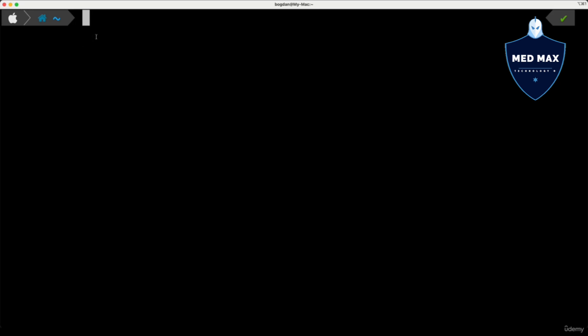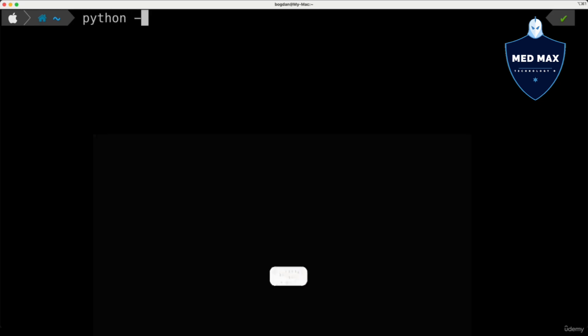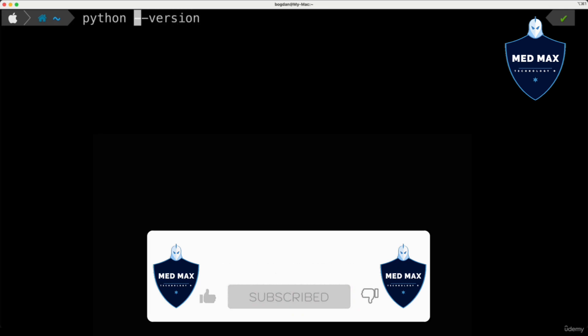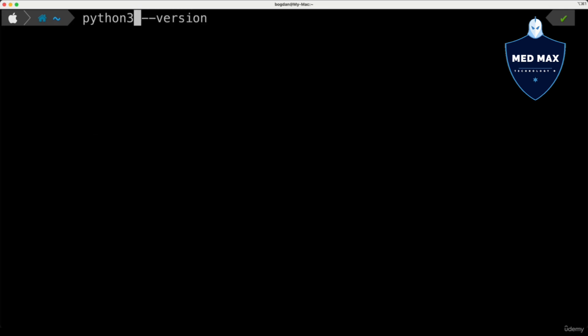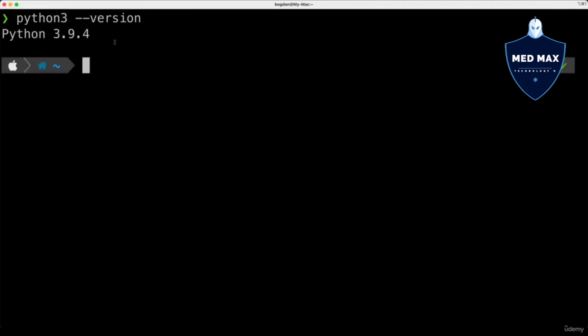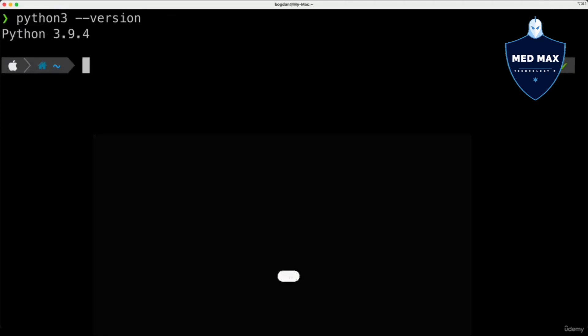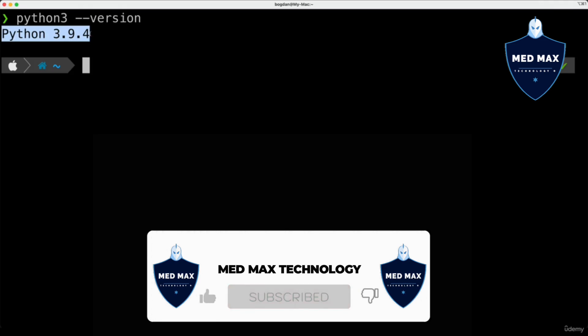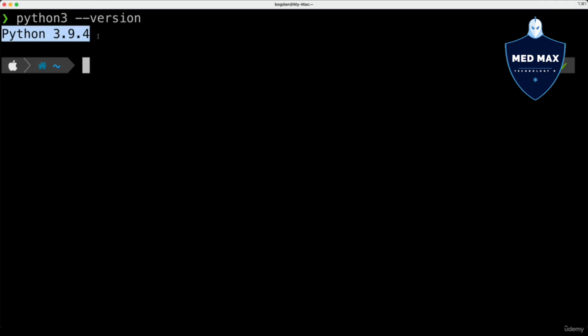Here in the terminal please type python --version. If you're on Mac, please type python3 --version, because there are two different versions of Python available. In this Crash Course we will utilize the third version of Python, the latest one. On Windows or Linux systems simply type python --version. Let's check that, and I see that on my computer there is Python 3.9.4 installed and available for use.